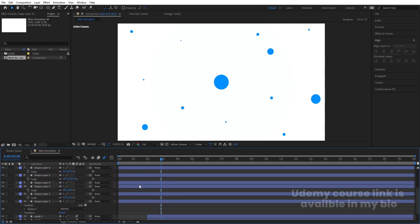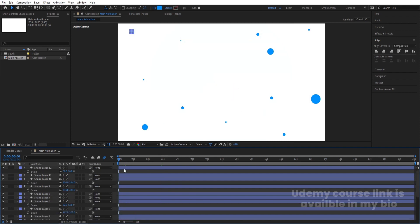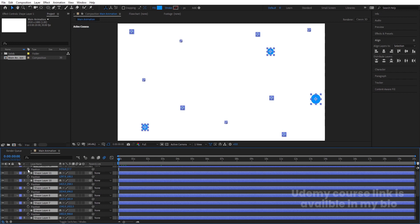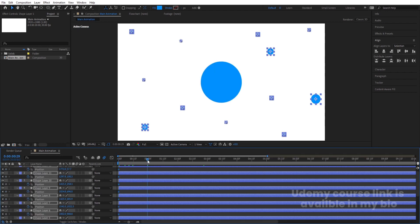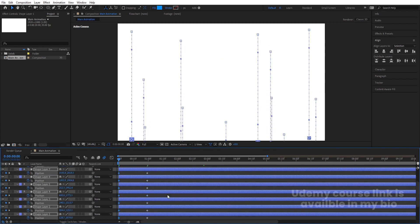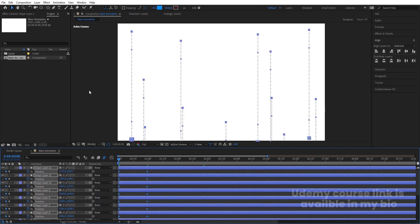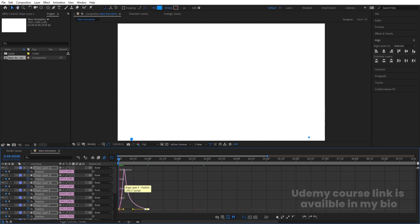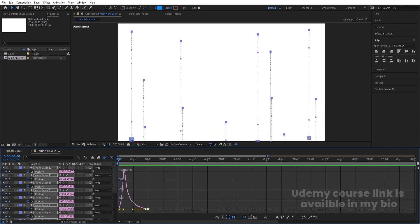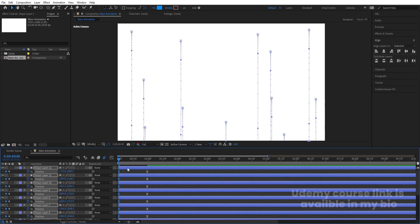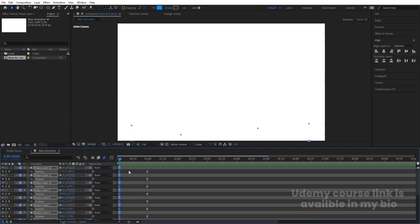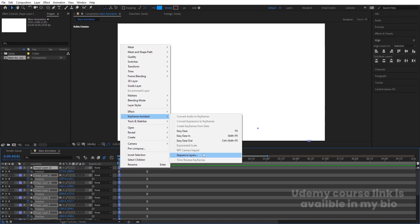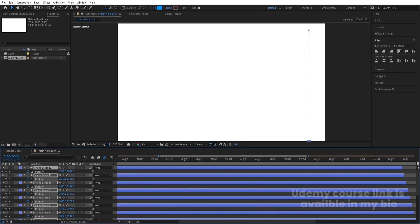Go to around one second and create another keyframe. Go back to the start and bring down their respective positions downward. Select those keyframes and hit F9. Go to the Graph Editor, select the graph by holding Shift, and move the handle. Then go to the start, bring their scale downward, then hit Alt-close bracket to trim. Right-click, go to Keyframe Assistance, choose Sequence Layers, hit OK, and increase the duration.